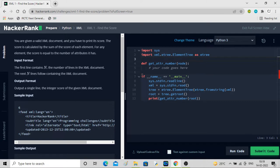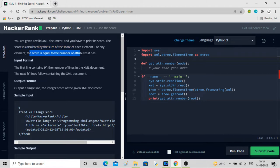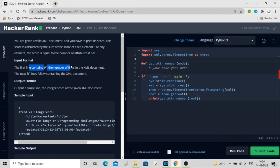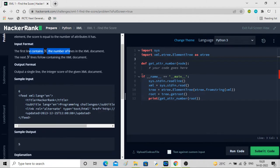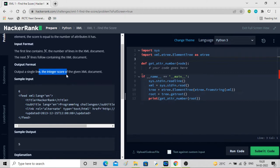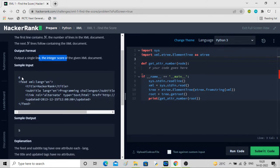Here you can see you are given a valid XML document and you have to print its score. The score is calculated by the sum of the score of each element. For any element, the score is equal to the number of attributes it has. The input will have the number of lines in the XML document on the first line, then the XML document in the next N lines, and we print the integer score.